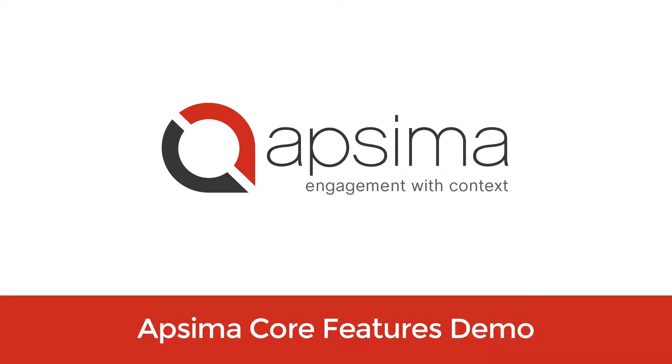Hello everyone. Welcome to APSIMA. My name is Ashley and today I'll be showing you a live demonstration of an application that showcases some of APSIMA's core features utilizing proximity beacons.